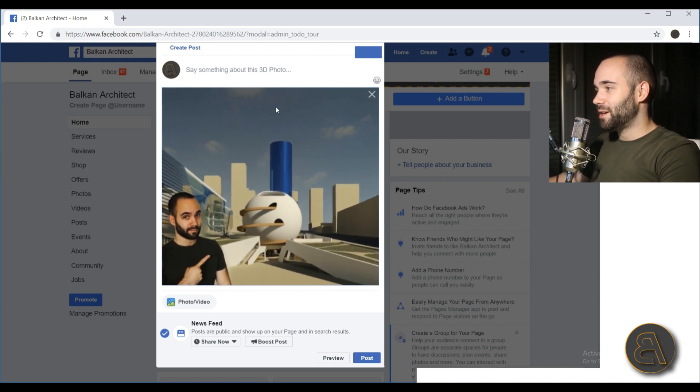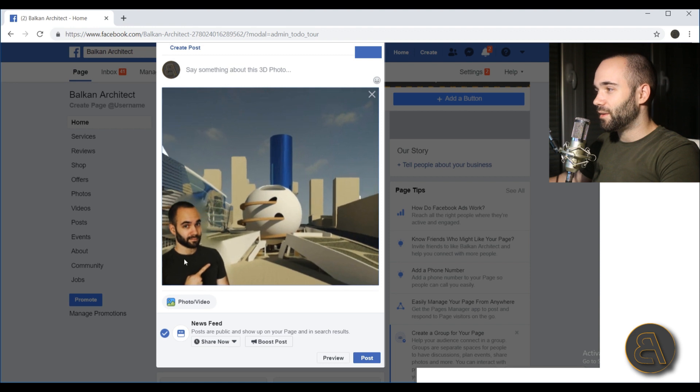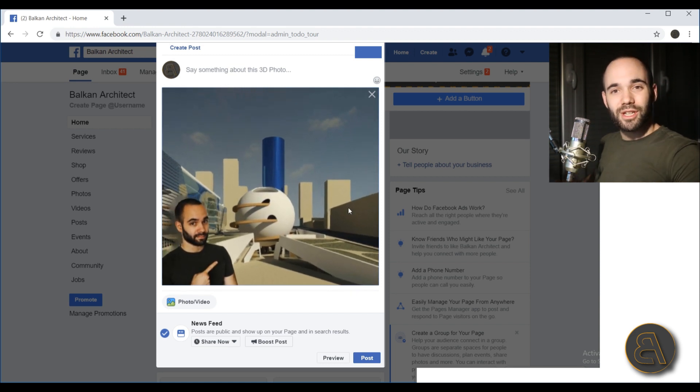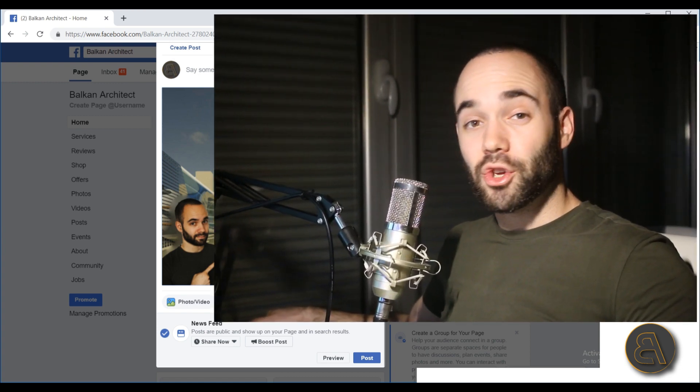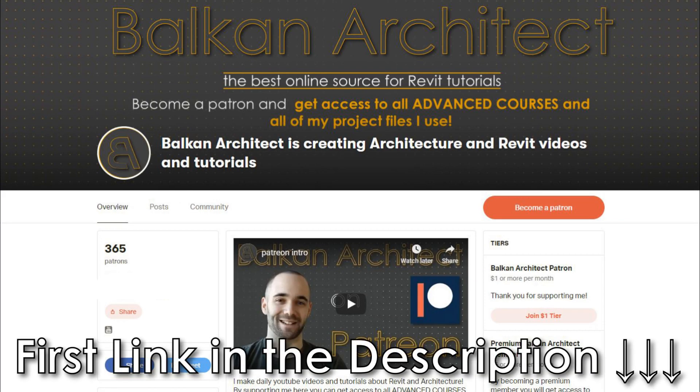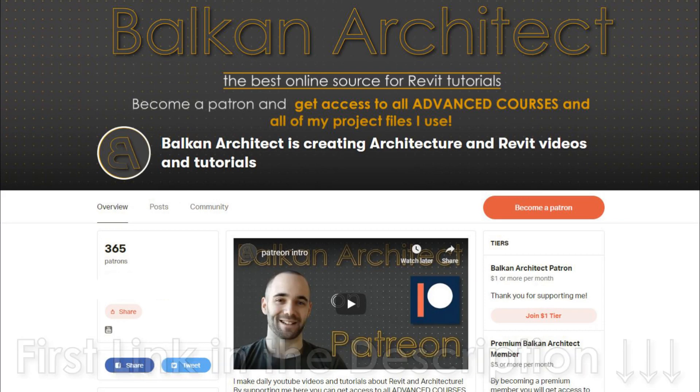That's how you create a 3D image on Facebook using just Photoshop. That concludes this tutorial — I hope you've learned something new. Thank you for watching. If you'd like these project files or any of my other Revit project files or advanced Revit courses, check out my Patreon — link in the description. If you have any questions, comments or suggestions, leave them in the comment section below. Like, share, subscribe, and I'll see you with another tutorial in a couple of days. Have a nice day.